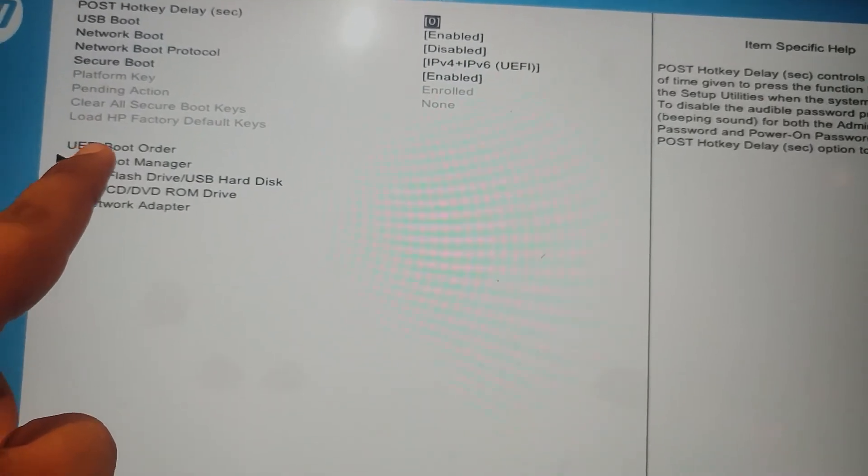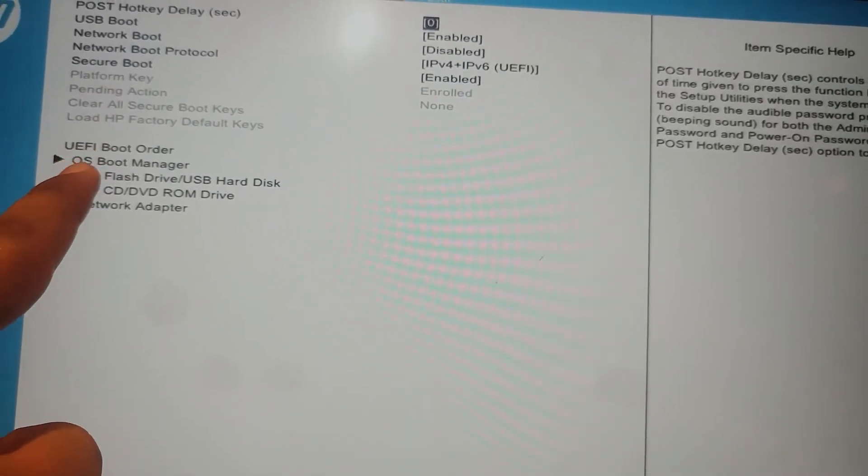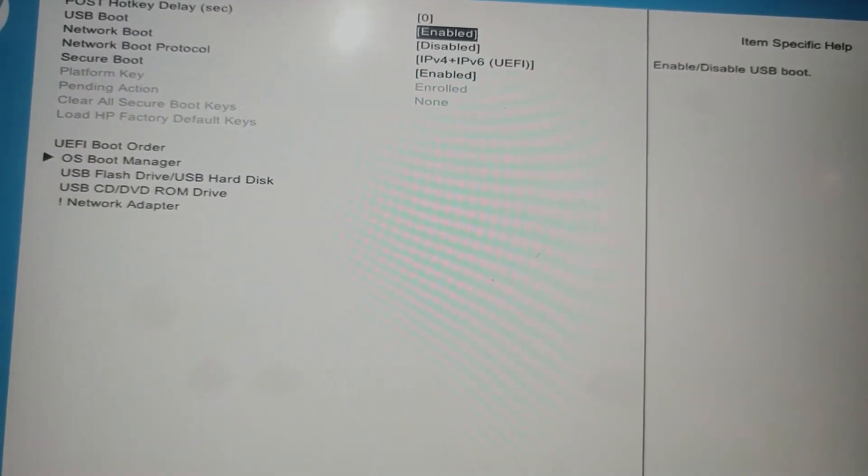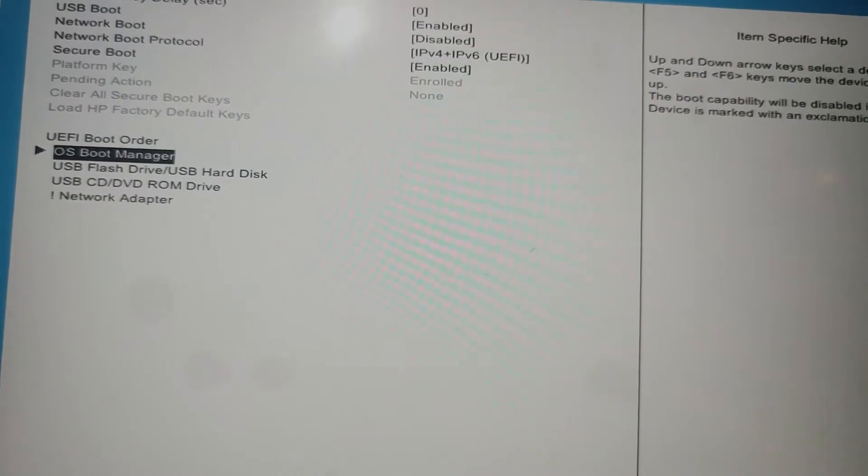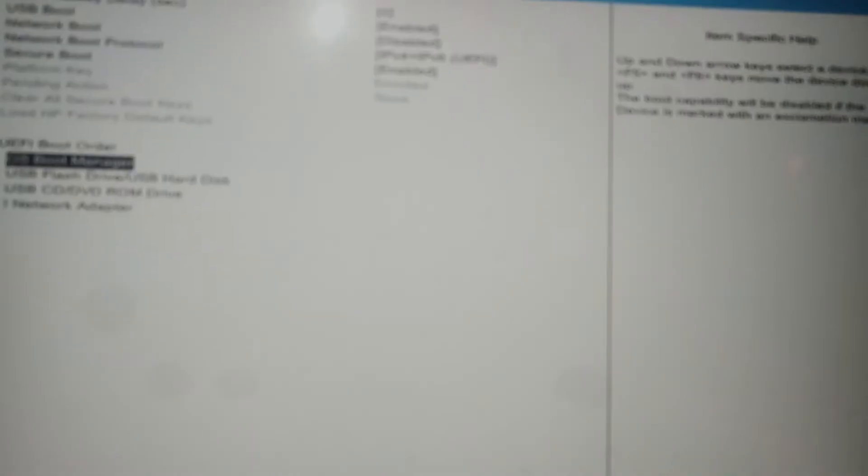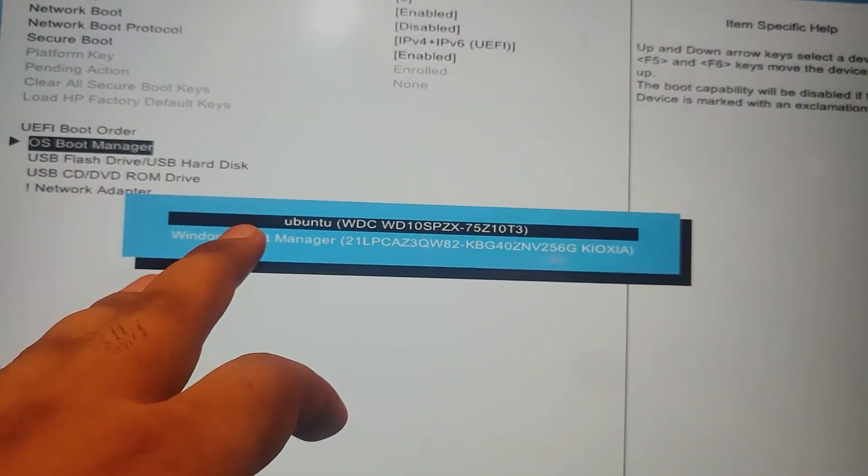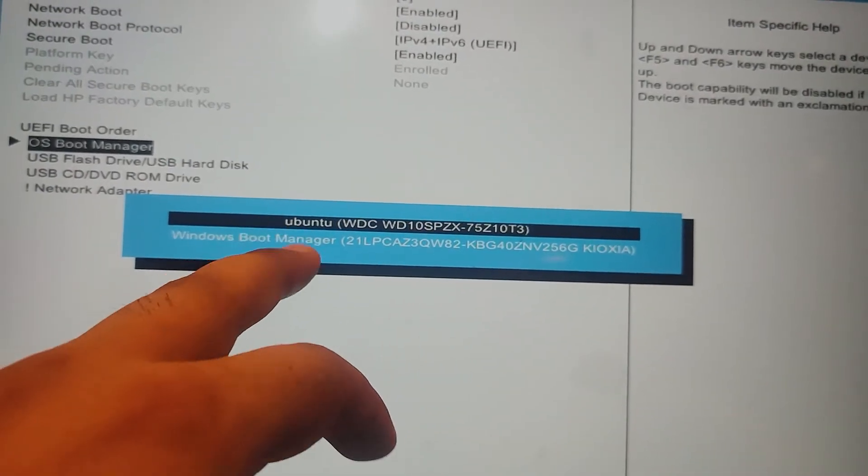Under UEFI boot order, click on OS boot manager. You will see two options: Ubuntu and Windows boot manager.